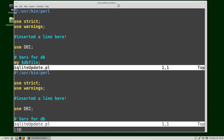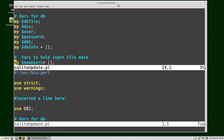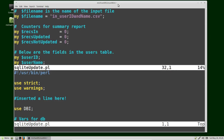Here we see in the top screen we're in sqlliteupdate.pl, and at the bottom screen we're also in sqlliteupdate.pl. In the top screen I'm pressing J to go down a little bit, and there we see the counters for the summary report. Now I want to go to a different place in the program in the bottom window.